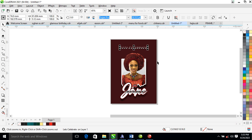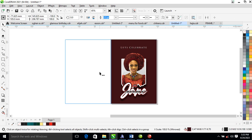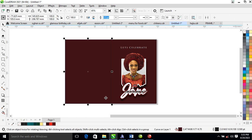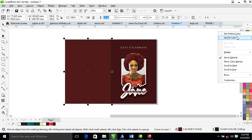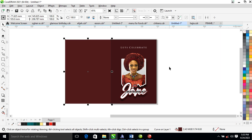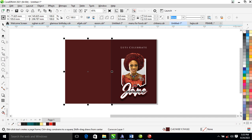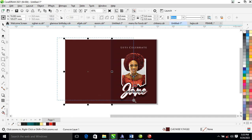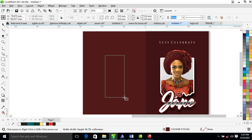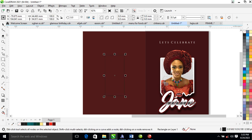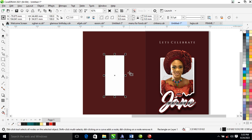Copy this background to the other side and make it a bit lighter. We are going to create something at the back so that we can paste the picture again to the back.